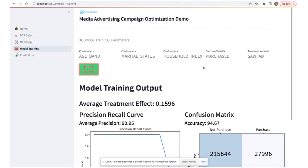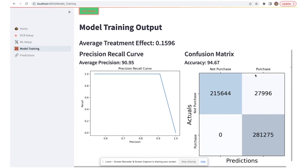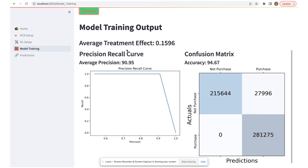As we can see, our training job is now complete, and we can see the model results with our confusion matrix showing really low Type 1 to Type 2 errors. On the left is our precision-recall curve, which shows that the model has performed really well. And above here is the average treatment effect, which is roughly 0.16, which is the effect of the ad campaign taking into account confounding variables.